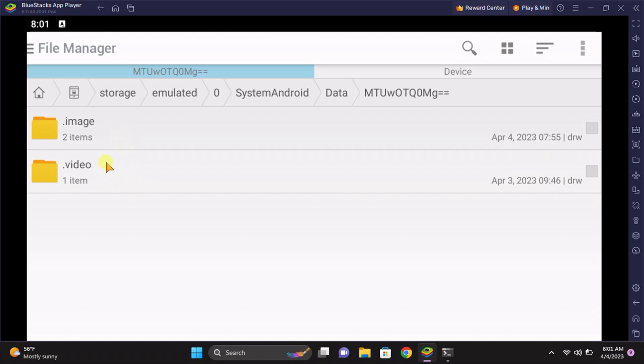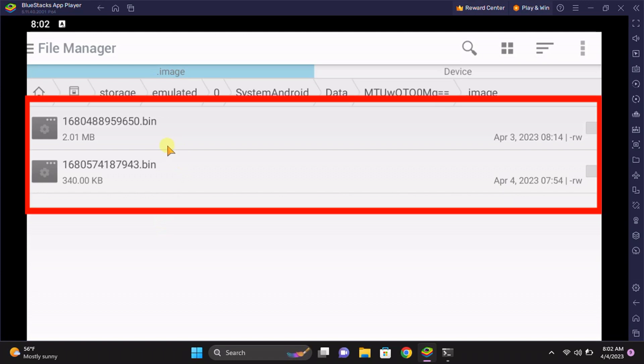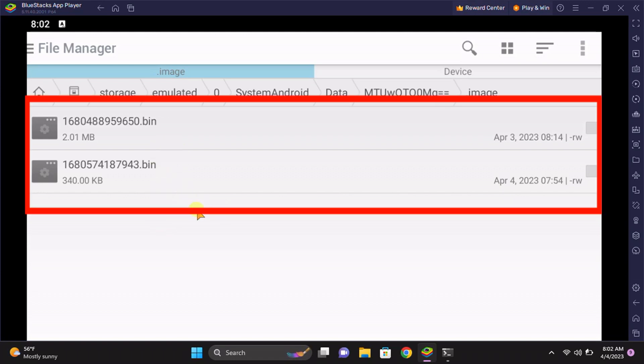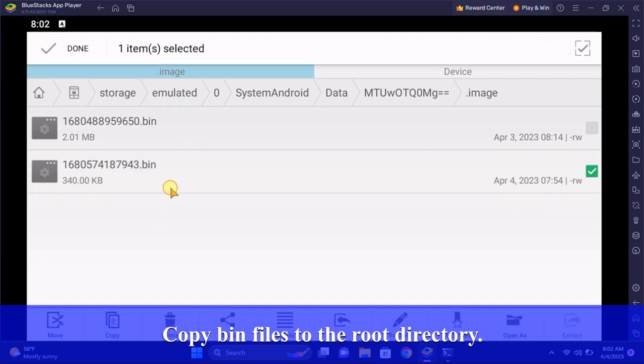If you want to recover image files, just open the image folder. Here are the files that are encrypted by the vault and you can decrypt them by copying. Just copy these files.